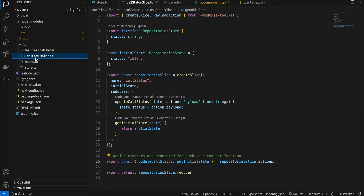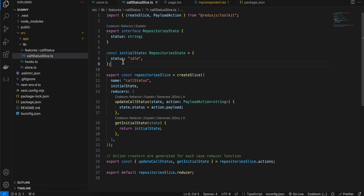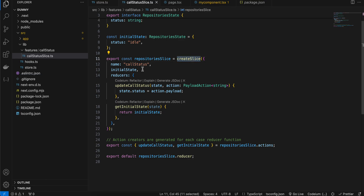For now I've kept it simple: one reducer, one slice. What the state looks like depends on you — what variable you need and what type it should be. In my case I've kept it simple with one variable called status whose value is a string. The initial state is 'idle', but in your case it could be null, empty string, undefined, or true/false — in which case you'd use a boolean data type.